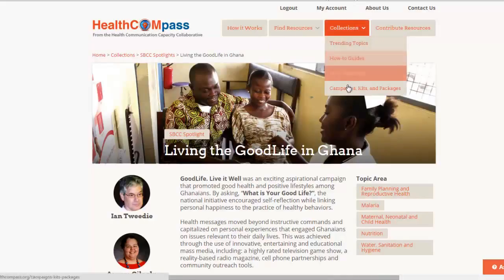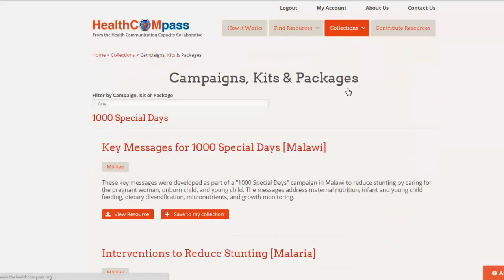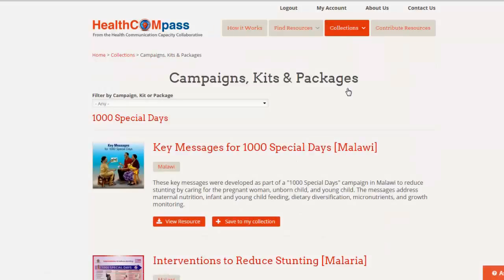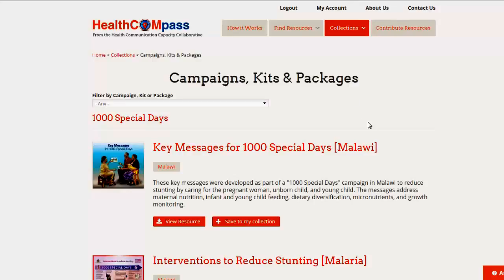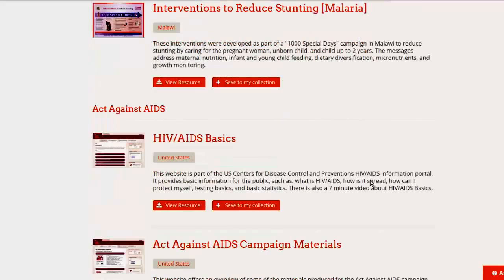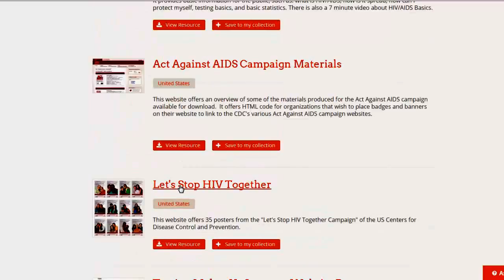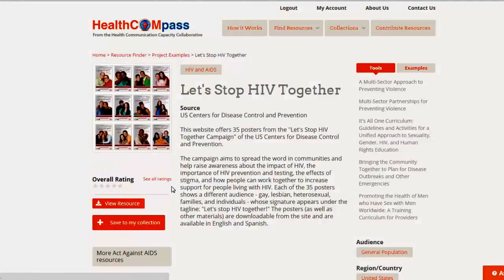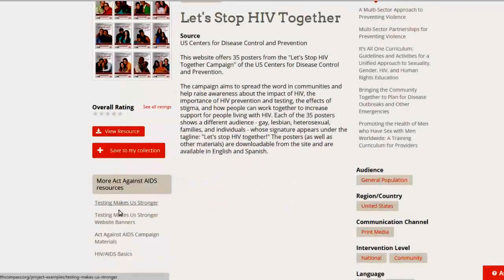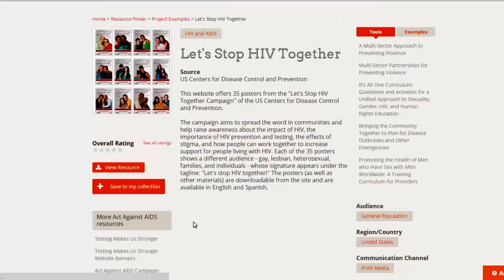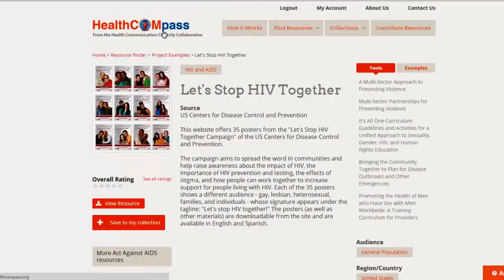The last collection we have are campaigns, kits, and packages. Most materials are not developed as one-offs — most of them are produced as part of a campaign or a kit. In the Health Compass, we always link the campaign that the materials are created for. So if you go to a campaign like Let's Stop HIV Together, you will see that item plus all the other items from the Act Against AIDS project. That really helps you to see the campaign as a whole and how all the materials work together.